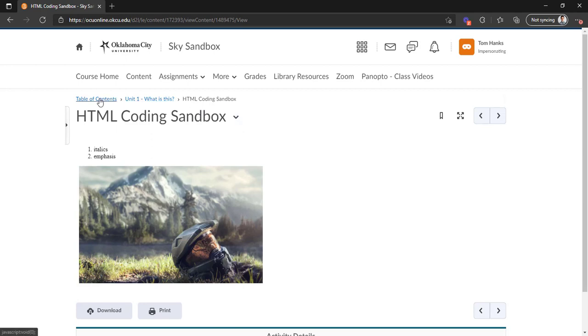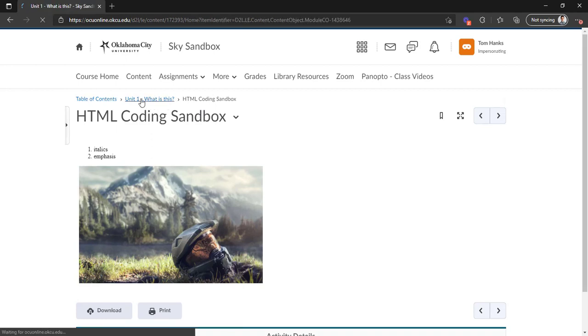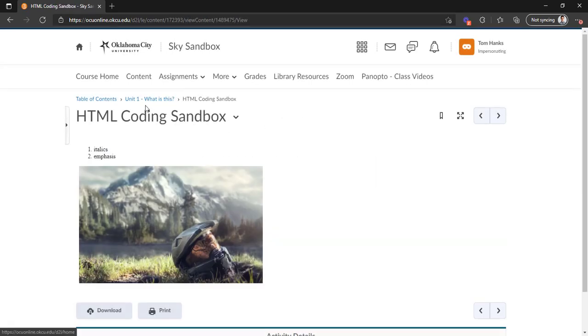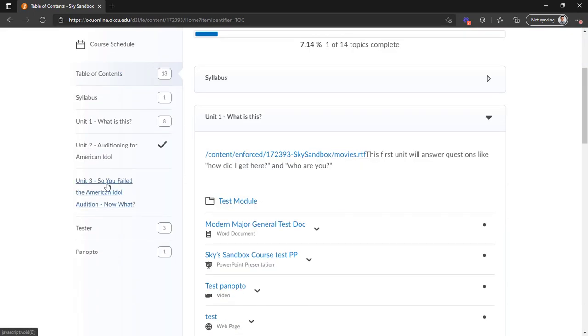This at the top is what's called a breadcrumb chain. And as you can see, we have our sub-module here, and then we have our unit 1 module, and then we have the table of contents. I can click on this and go back to the module. Or if I'm here, I can click on the table of contents and go all the way back to the main here.